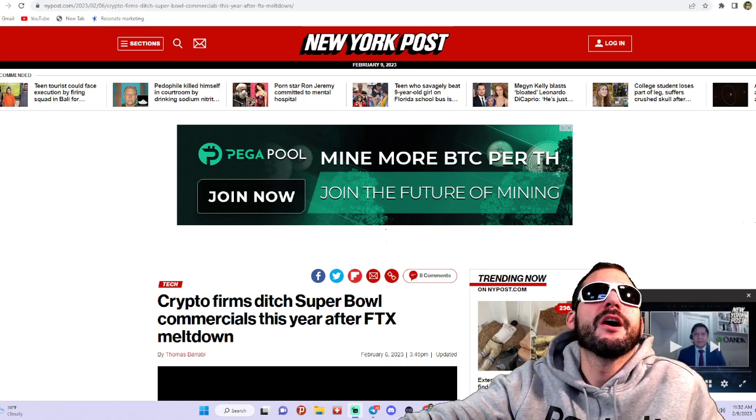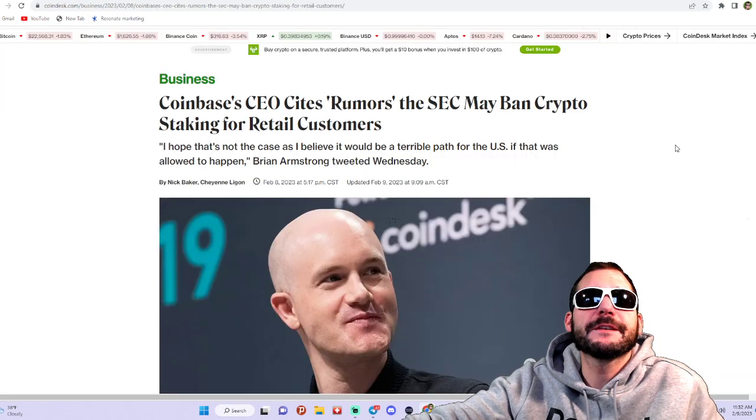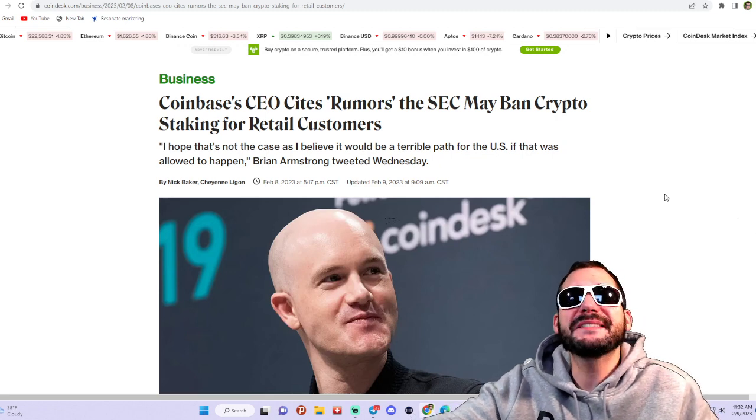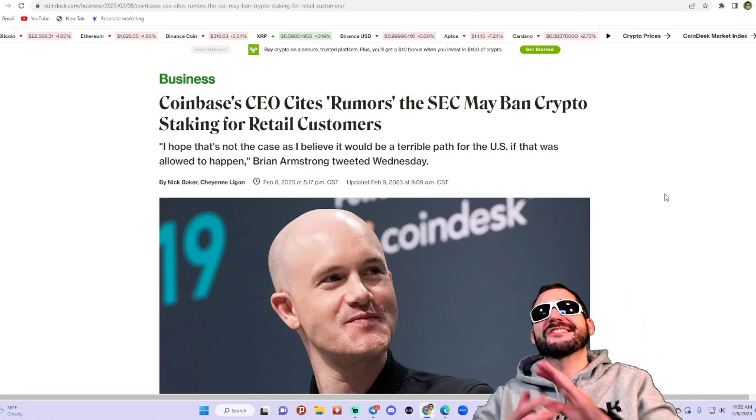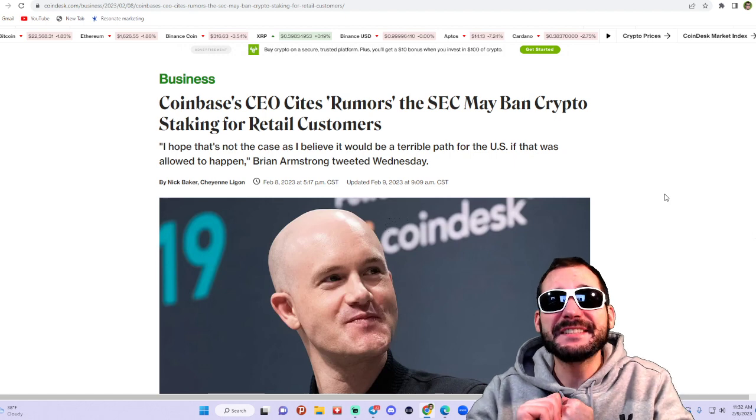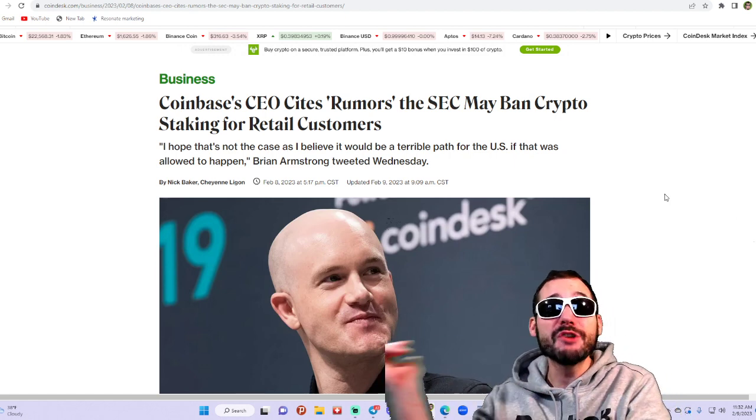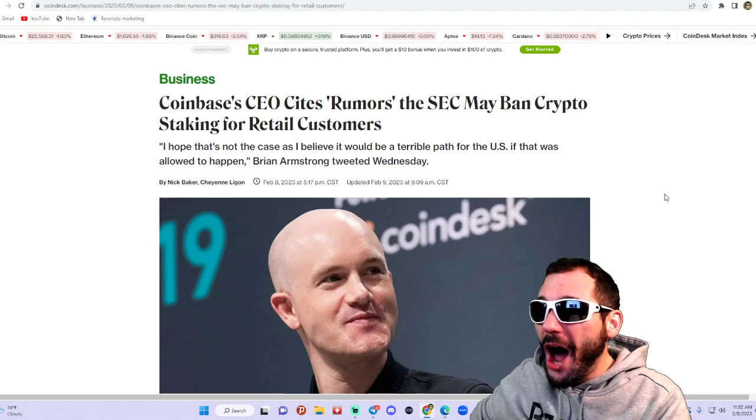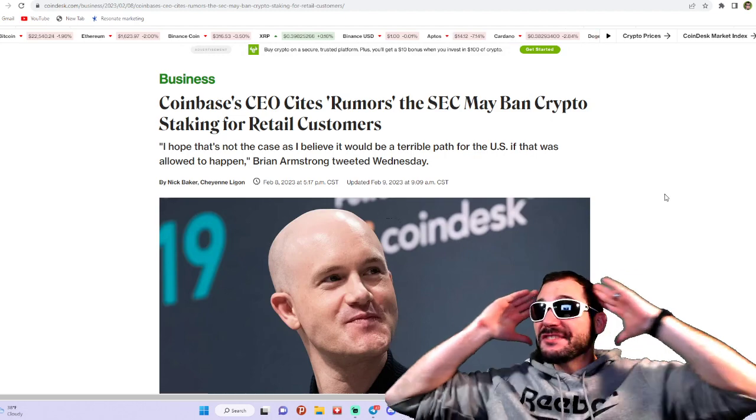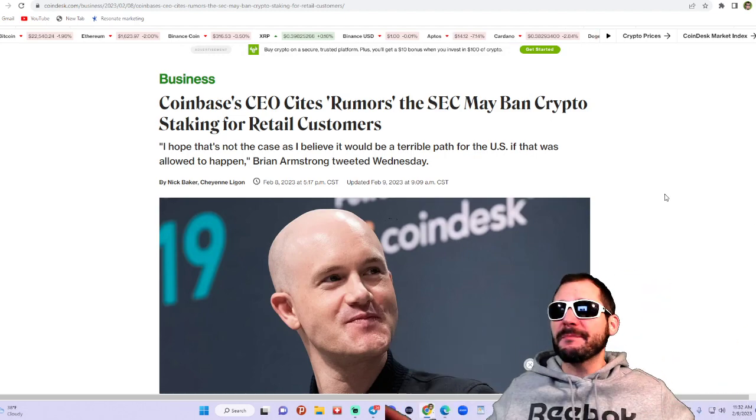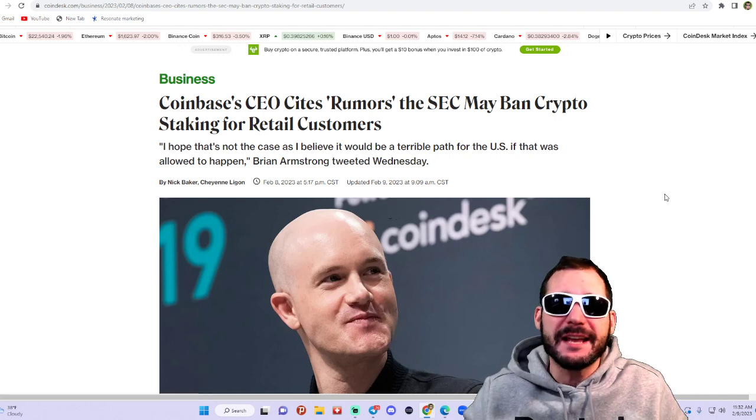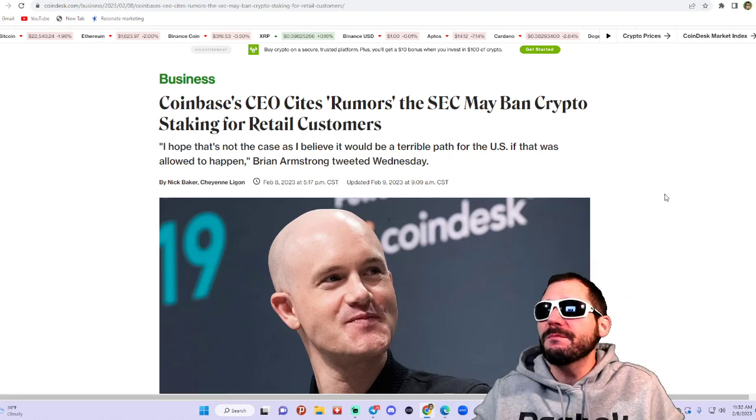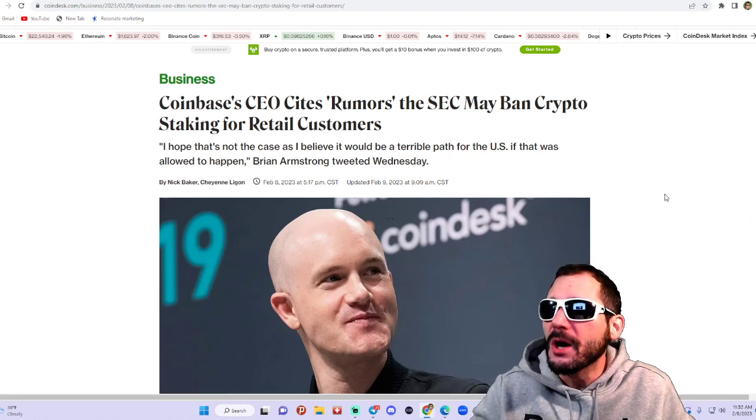All right, DJN Lifer here. So Coinbase CEO cites rumors that the SEC may ban crypto staking for retail customers. What the hell? Staking is like everything about crypto. I love staking in crypto, that's where you make the most money through passive income.